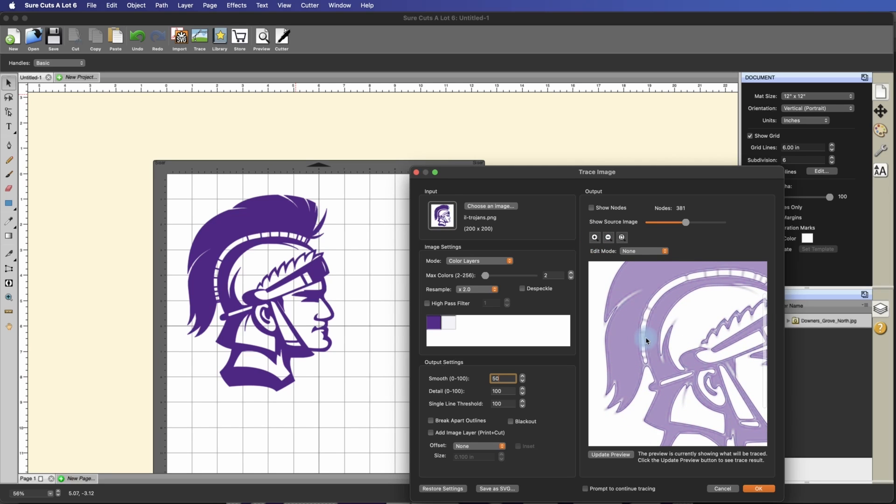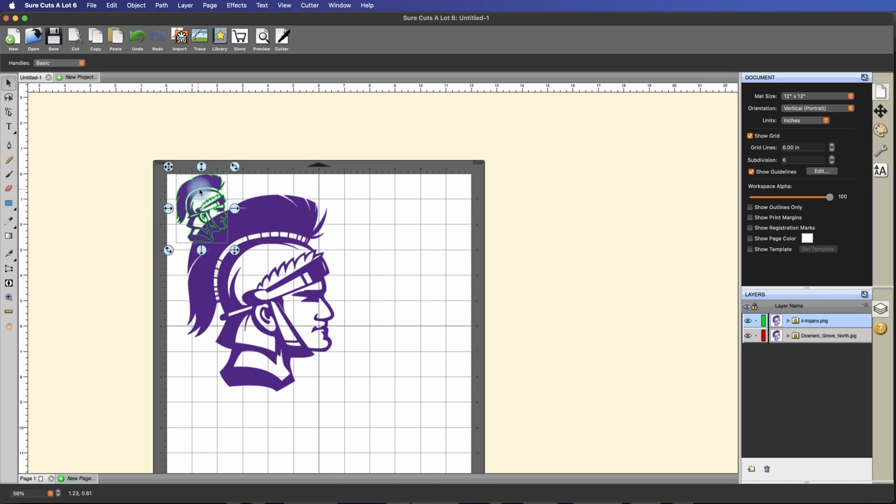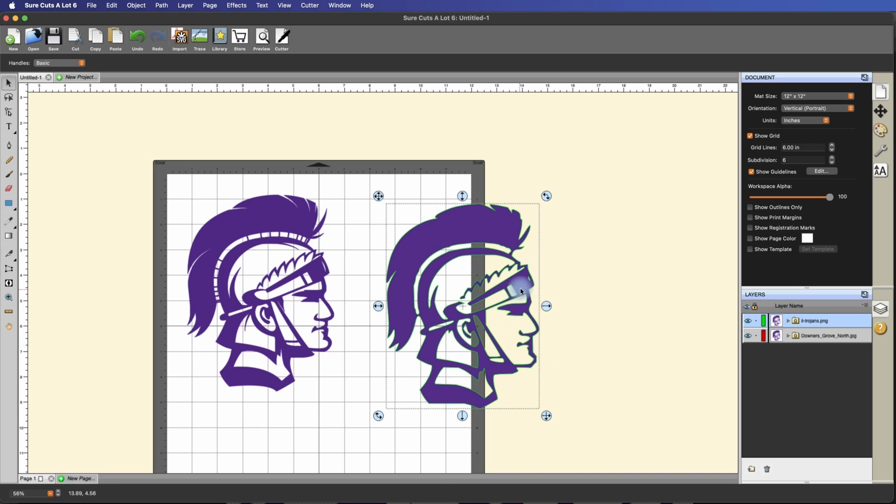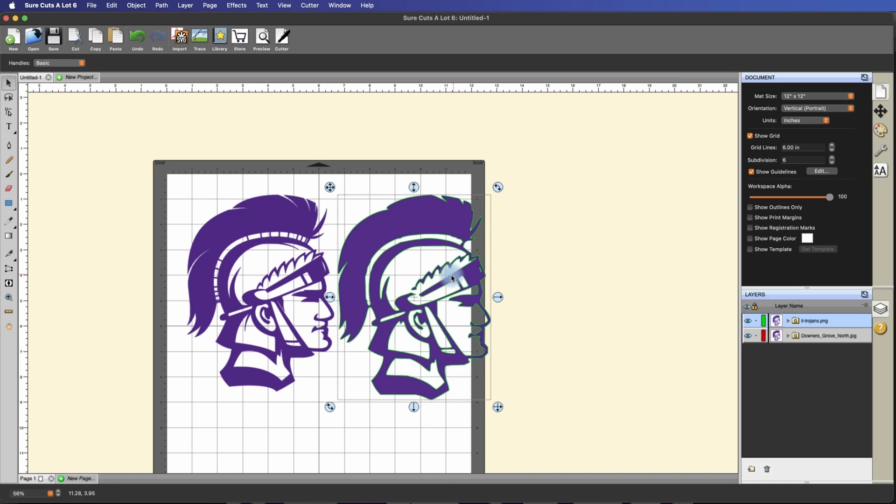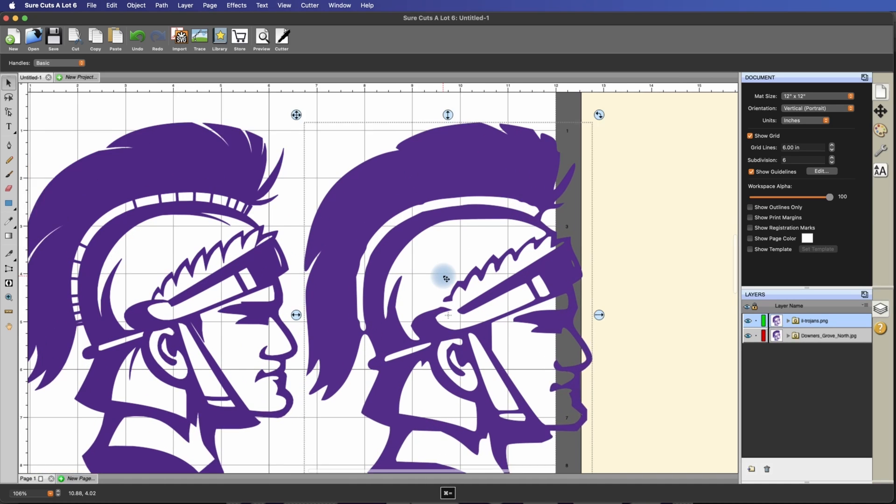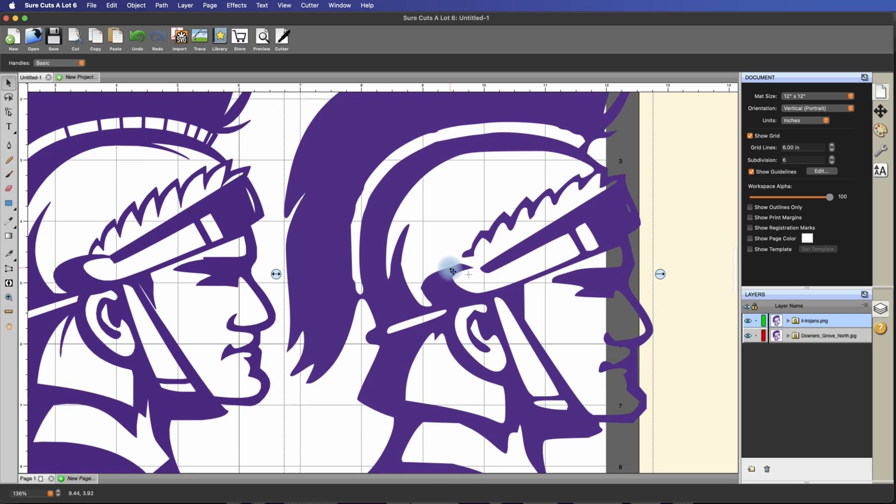But look, it can't even get into, even though I have the detail all the way up to 100, it's not doing a very good job of getting into these little details. So let's go ahead and process this. And let's put it side by side with this one here. And let's zoom in.